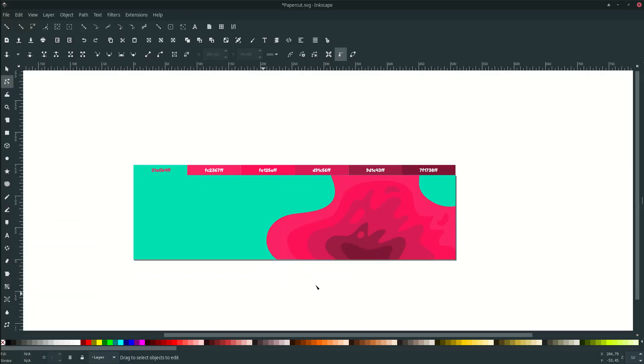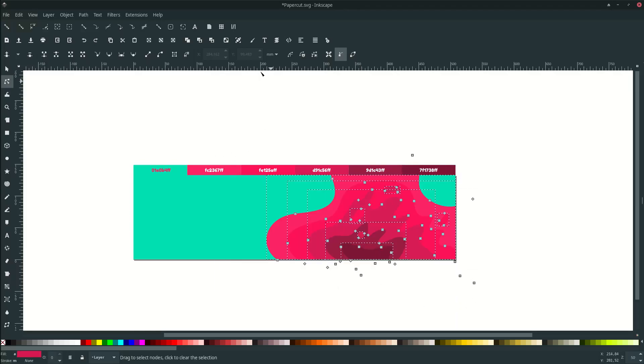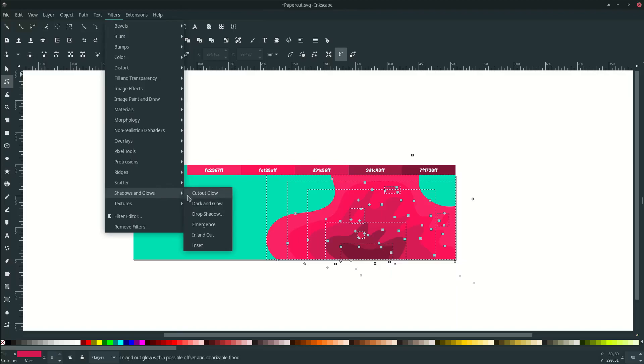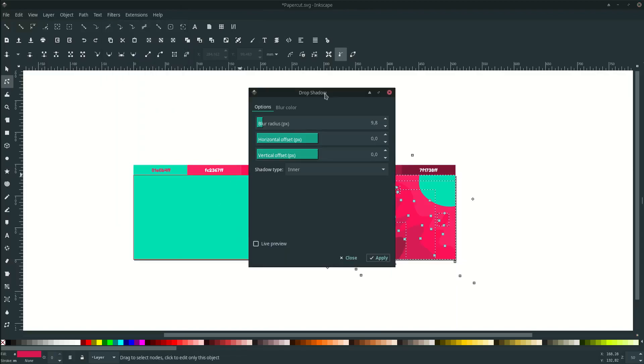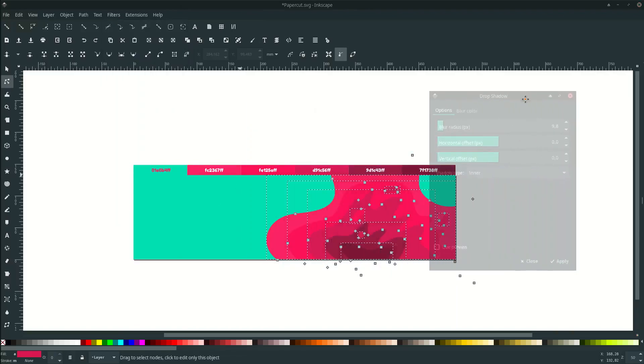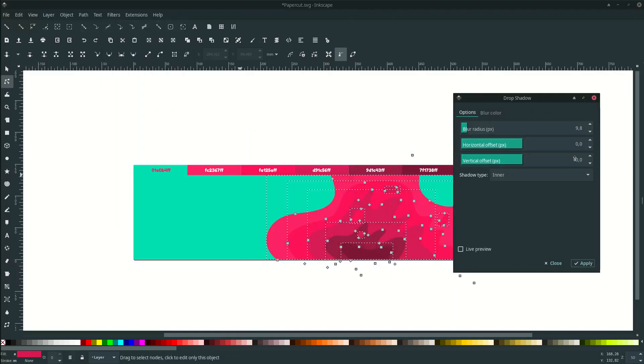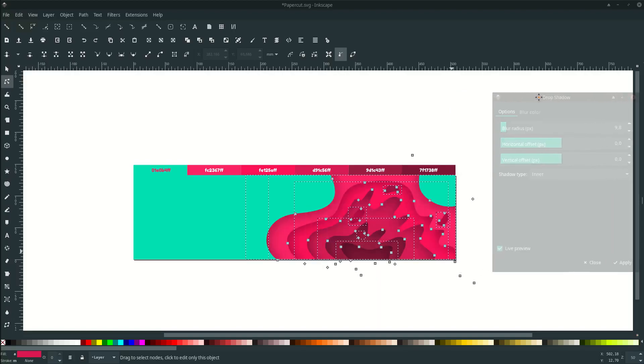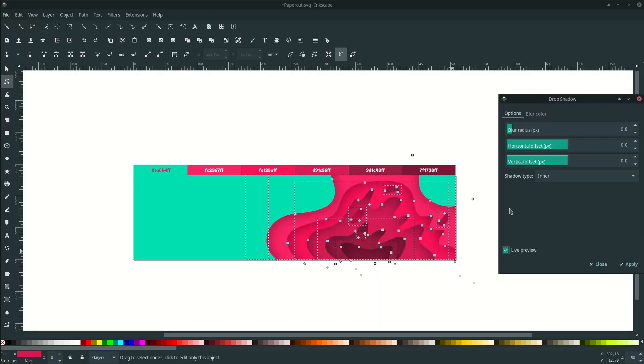Now the important thing in the paper cut, can you guess what? Yes, the shadows. Let's make some shadows by selecting all, go to filter, shadow and glow, and adjust this drop shadows. Set the horizontal and vertical to zero. This is for the shadow coordinate and the shadow type is inner. Let's see how it looks. Boom, there you go, that's your paper cut.